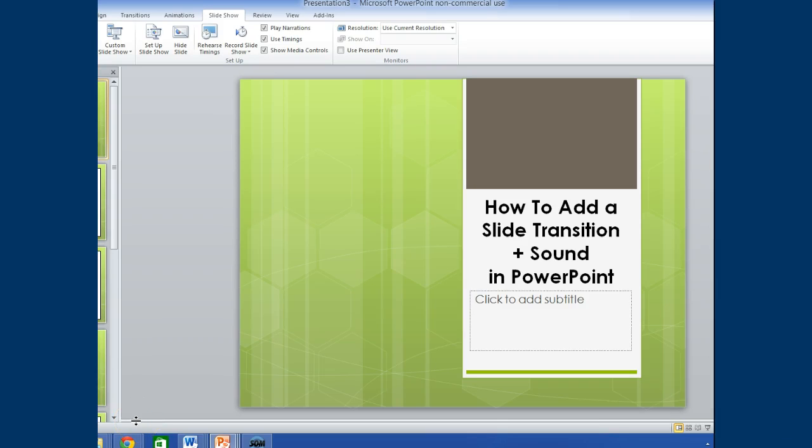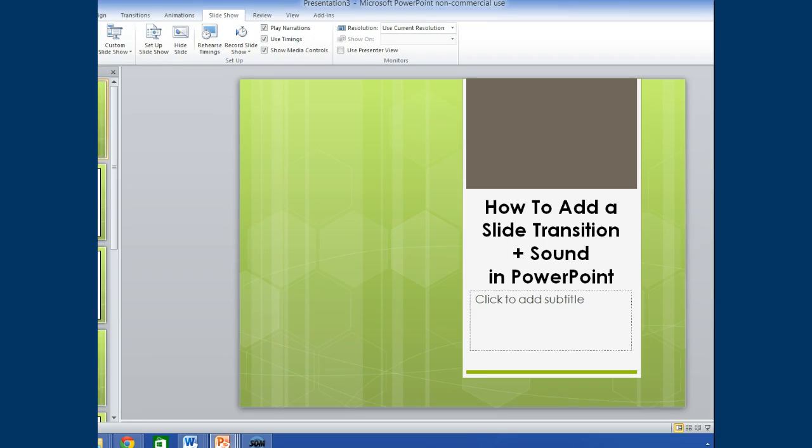Okay, now we're all set with adding slide transition as well as sound. To view your transitions and or sound, one must be in the slide show view, and then click on from beginning.